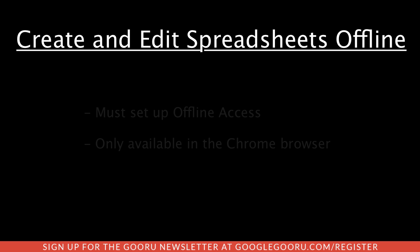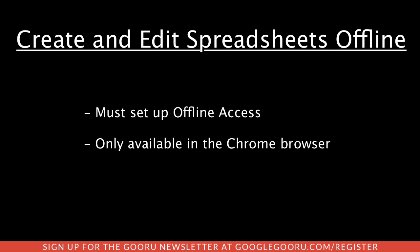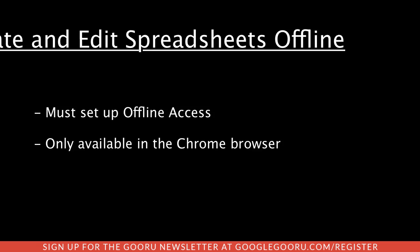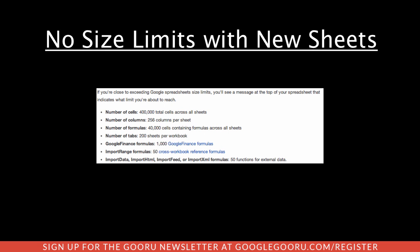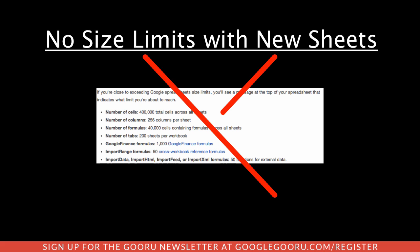You'll need to first set up offline access and it's only available in Google Chrome. Next, Google has made some huge speed improvements to Google spreadsheets, allowing them to load and scroll a lot faster. They've done this by removing a lot of the limits for formula complexity and spreadsheet size.